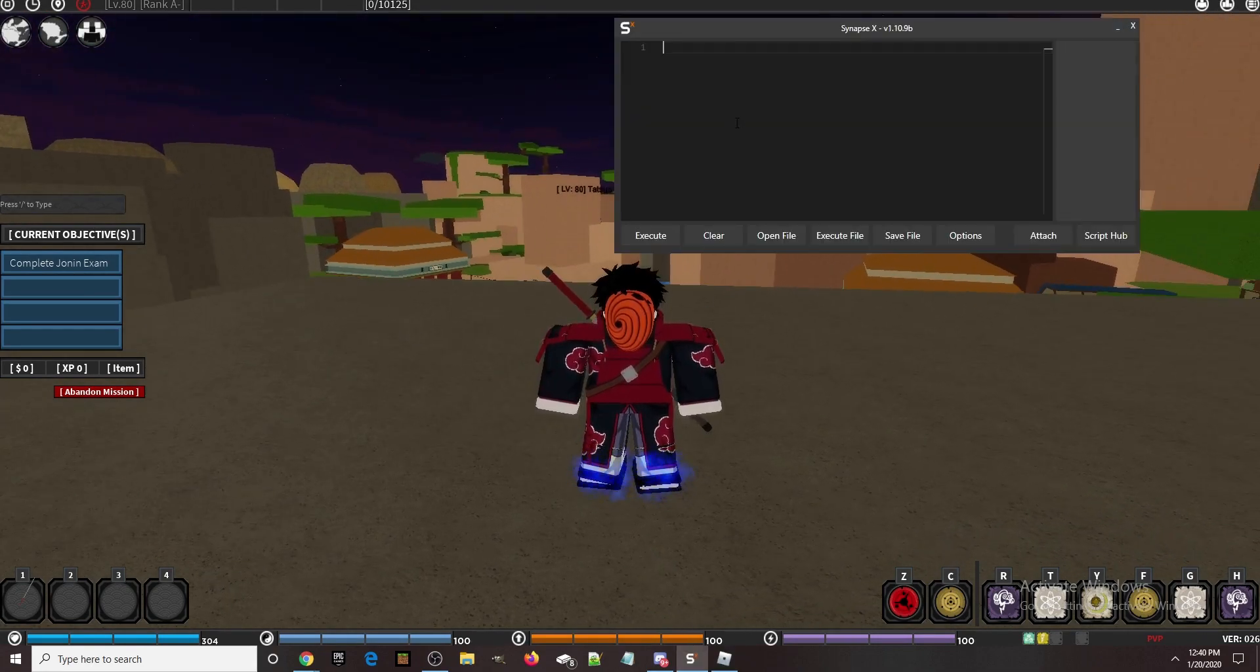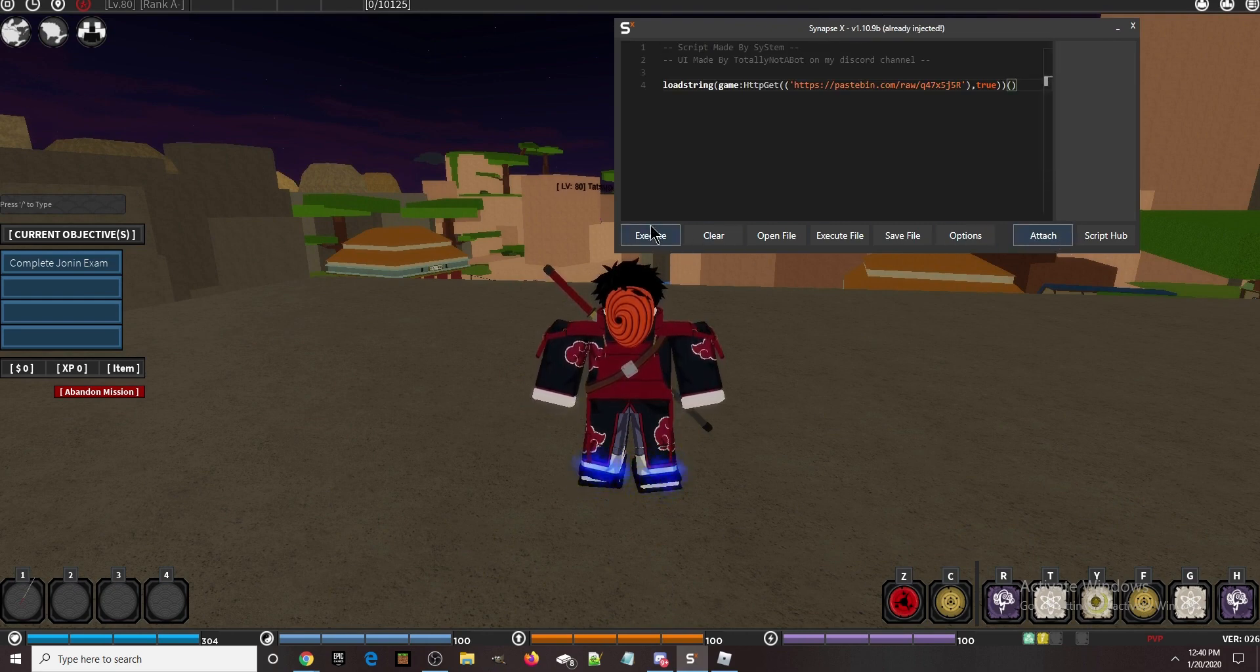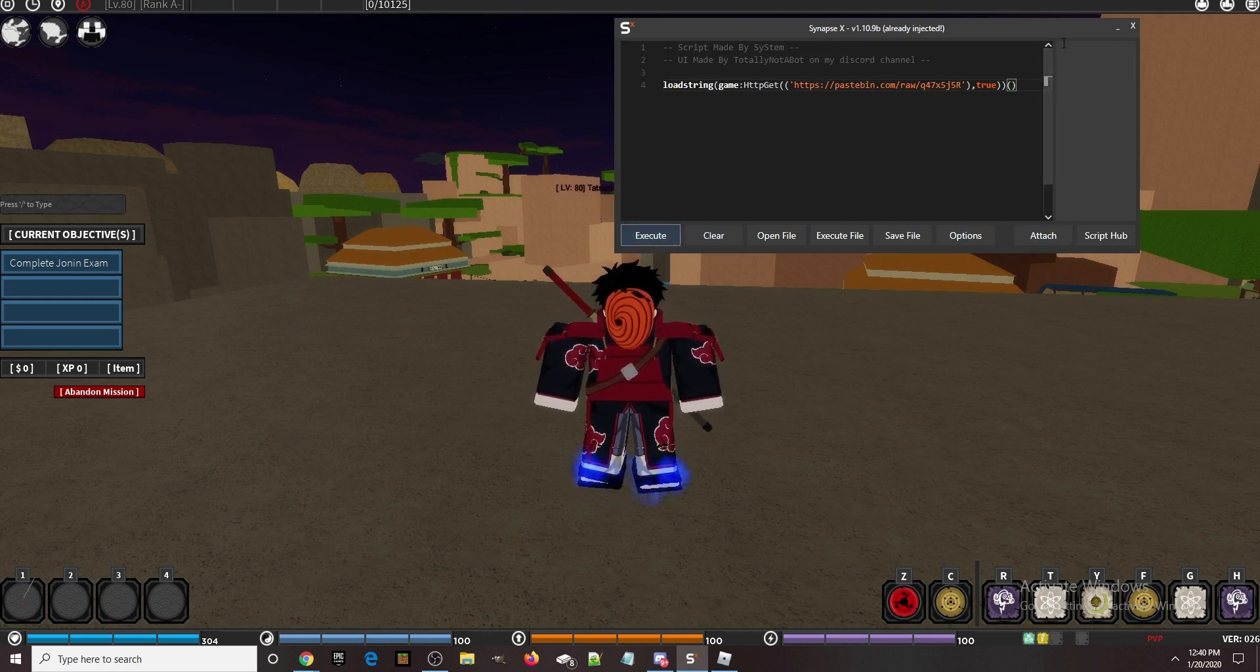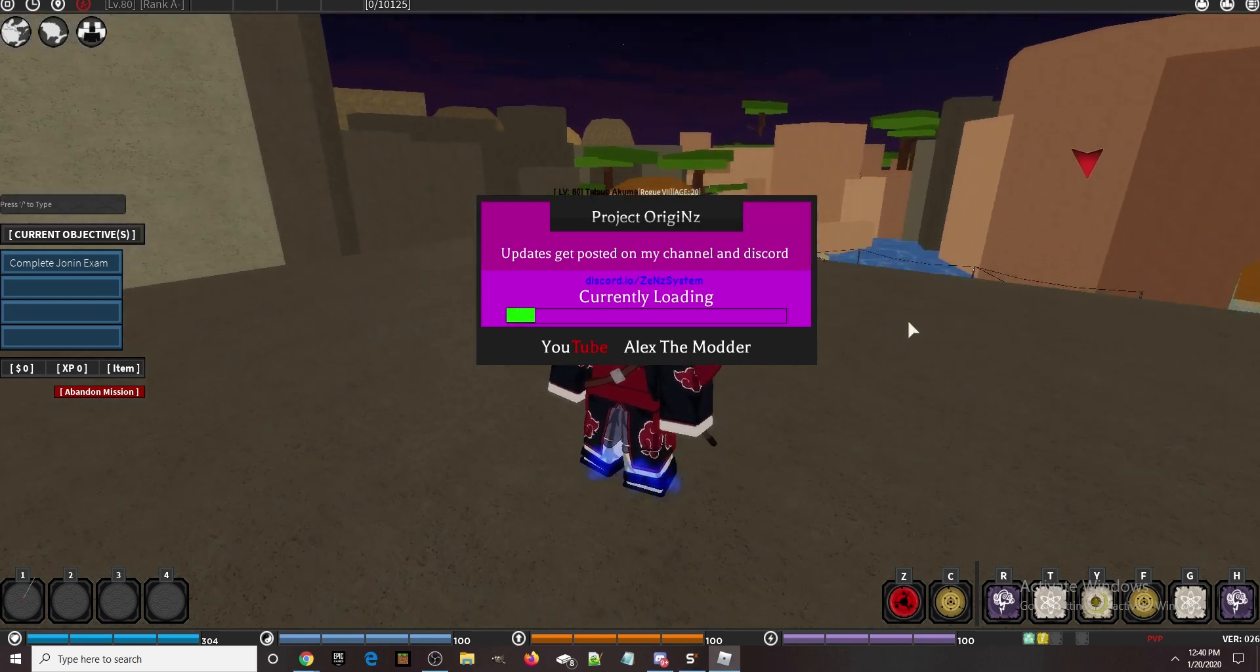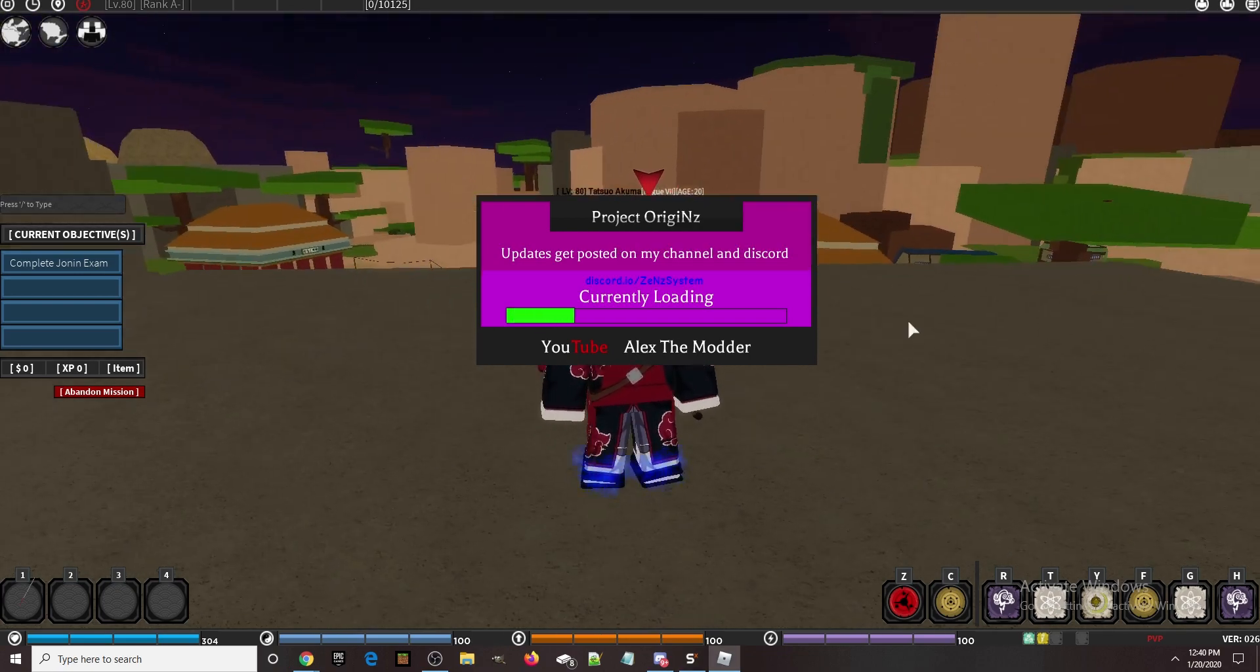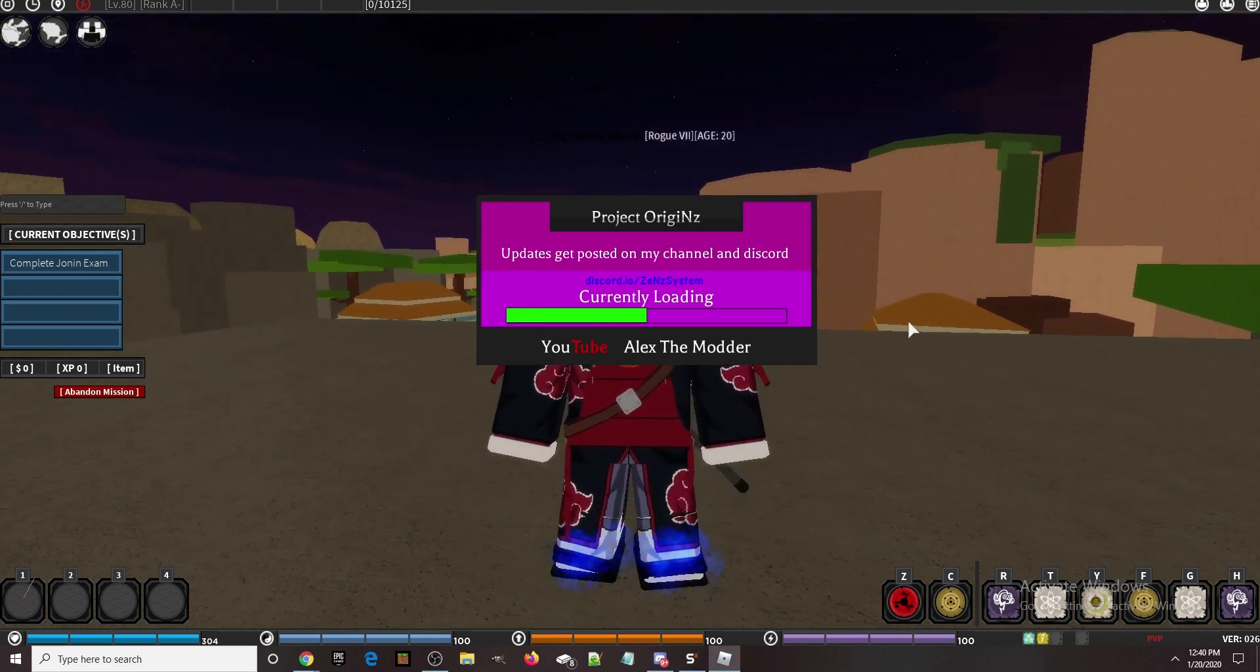As you can see right off the bat, I've improved the loading screen UI and made this script more compatible with other executors.